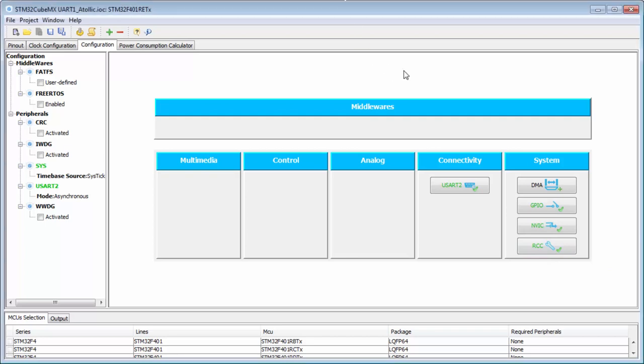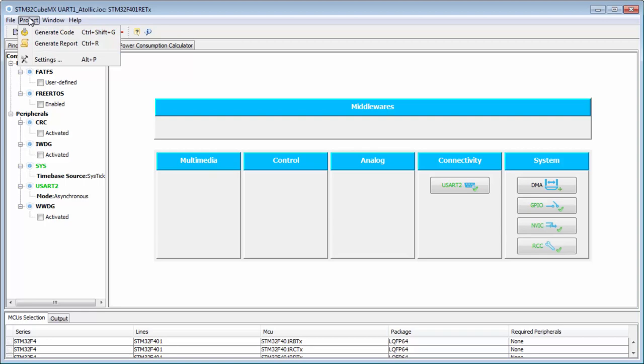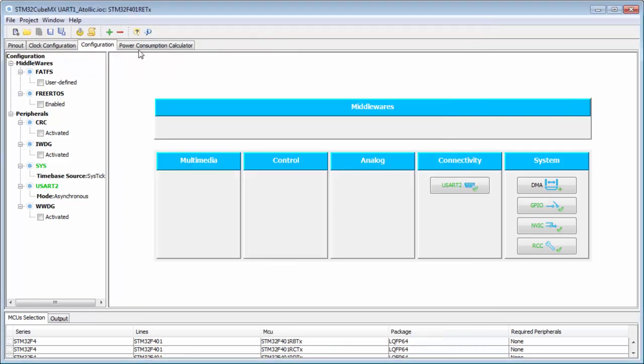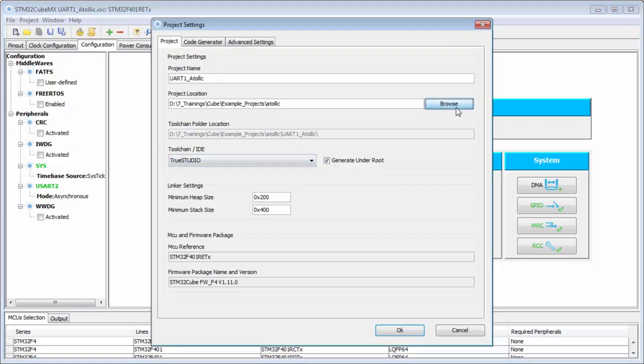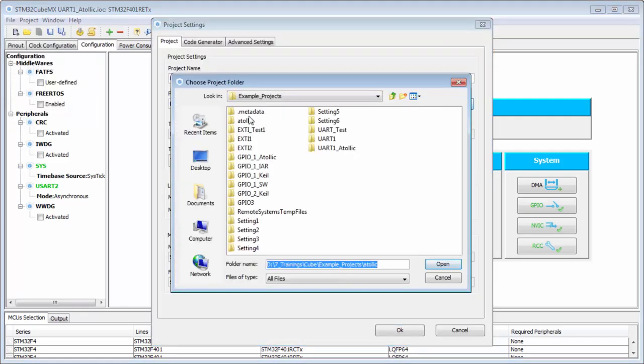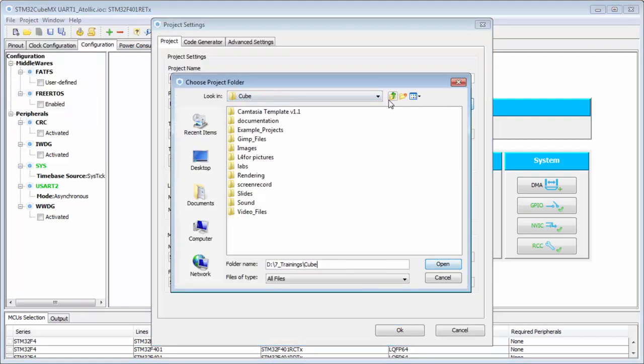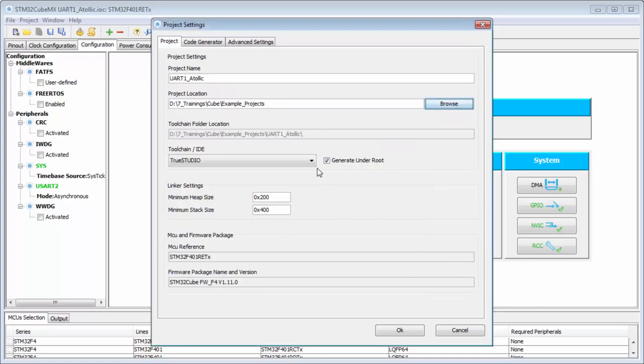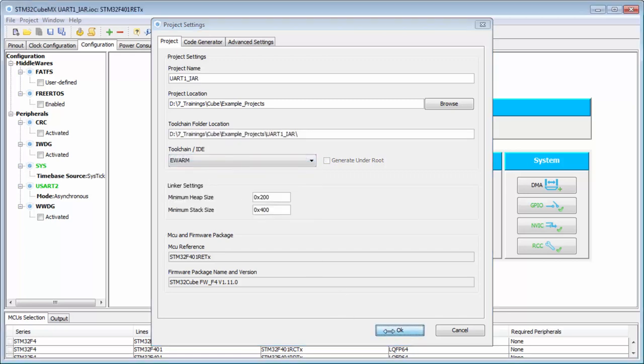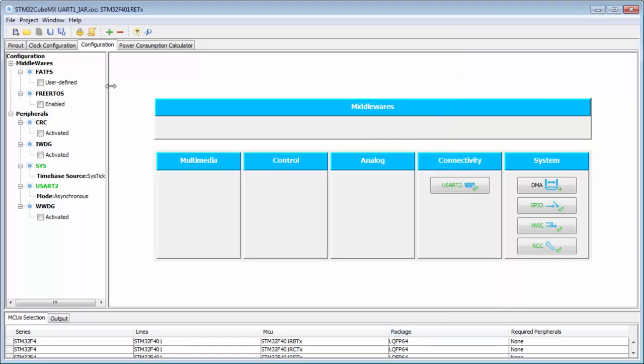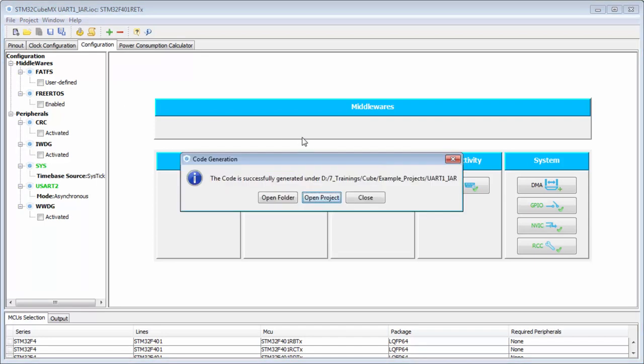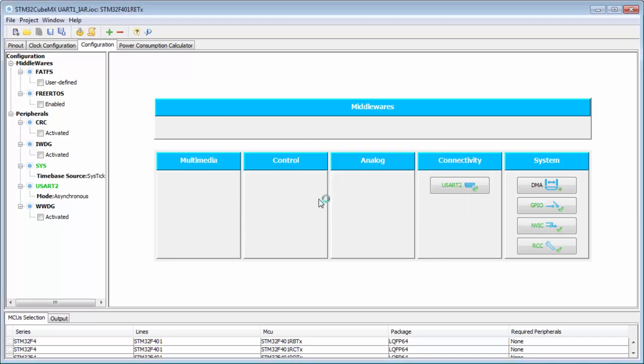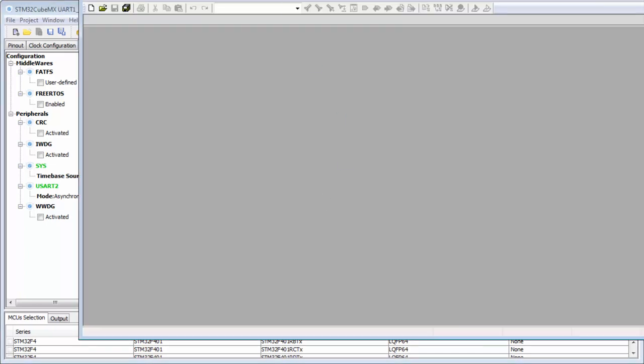I have really problems with my Atollic installation, okay. Then I will show you this for IAR. Open the project in my IAR.